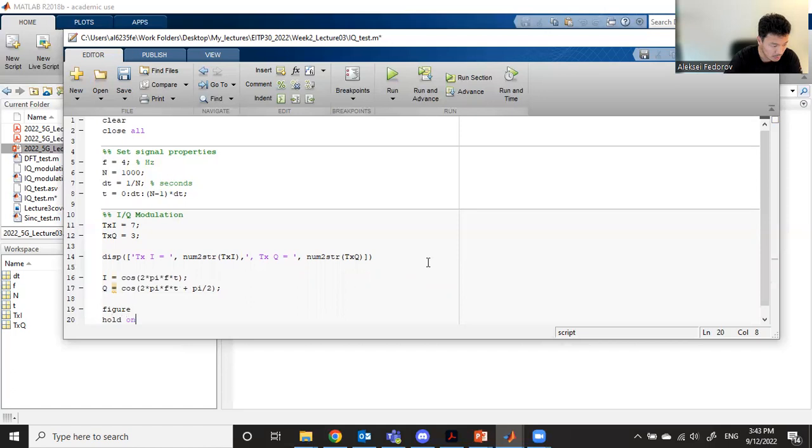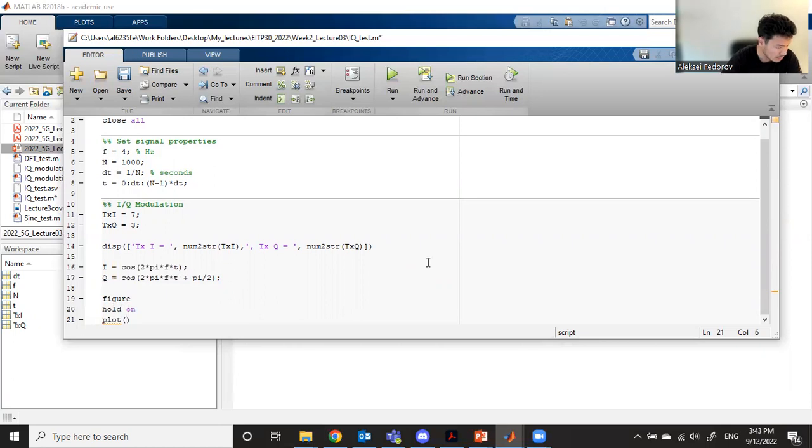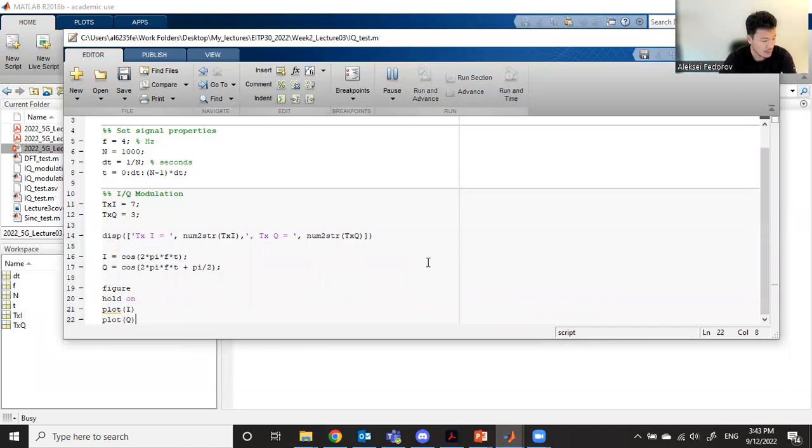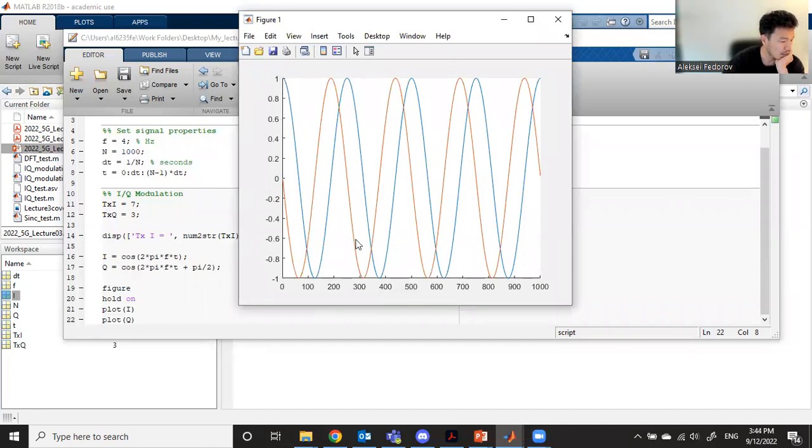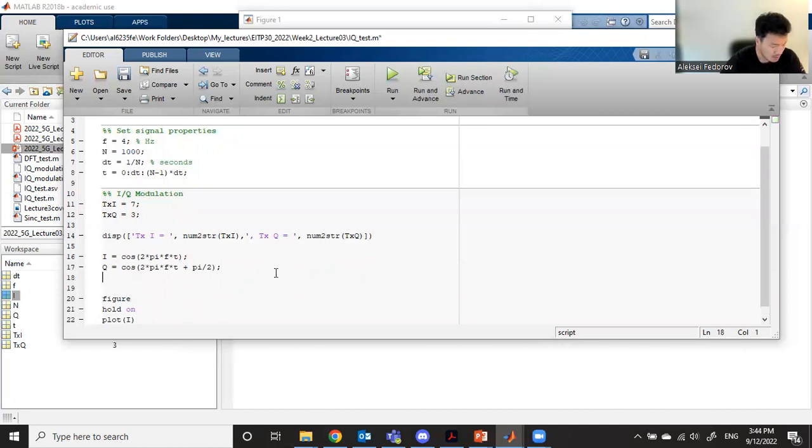Don't forget, if you want to plot two plots in one figure, you need to use hold on. We can see that cosine function is blue, and the 90-degree shifted cosine function is in red. Now we have modulated I and Q.